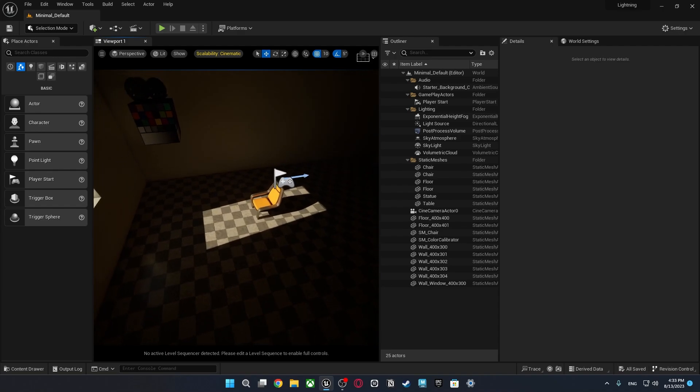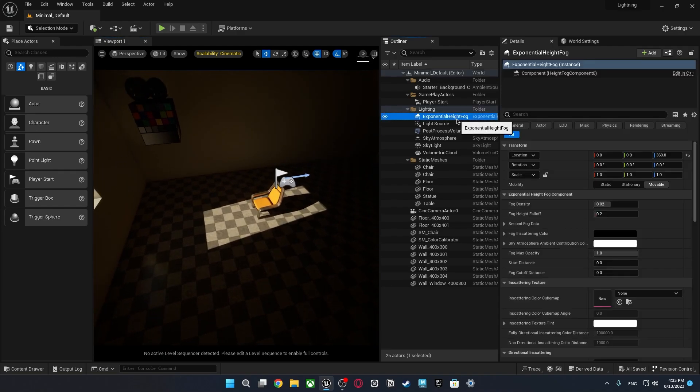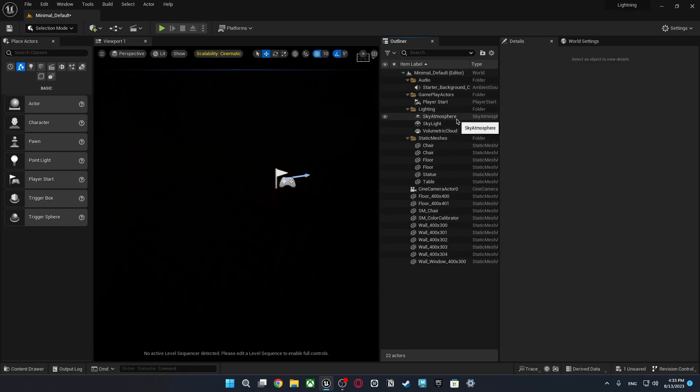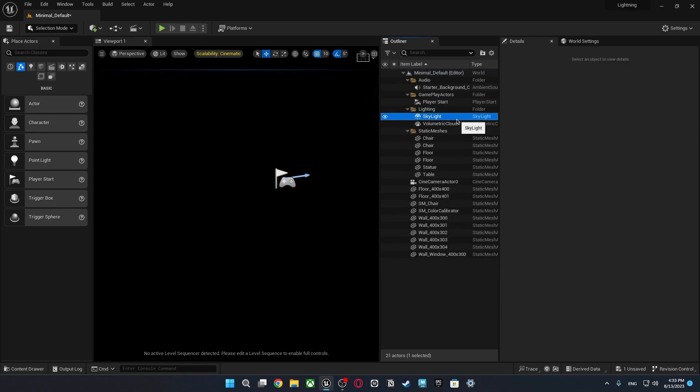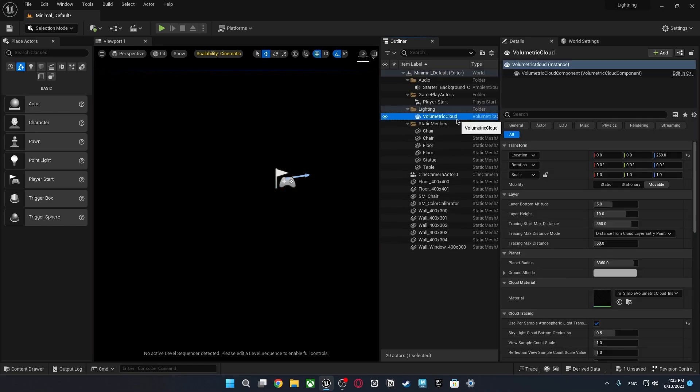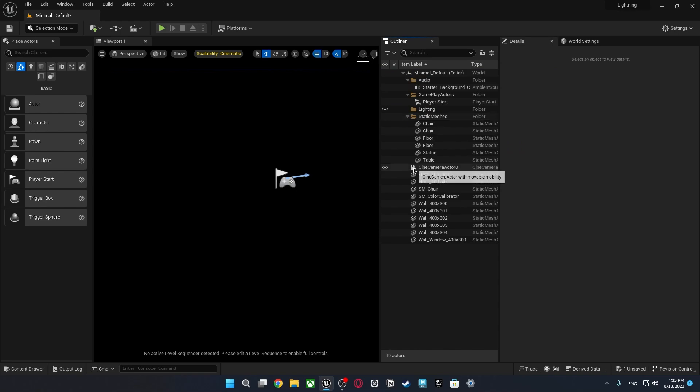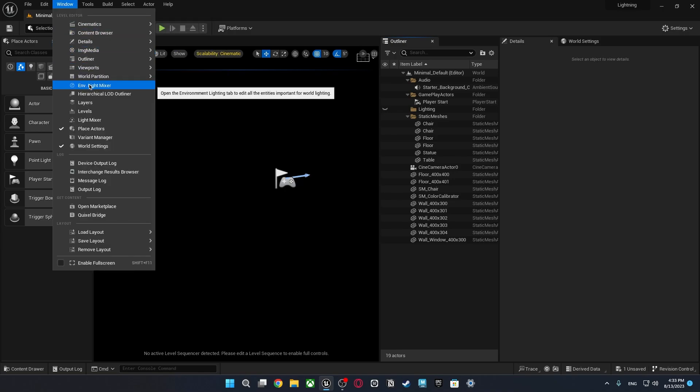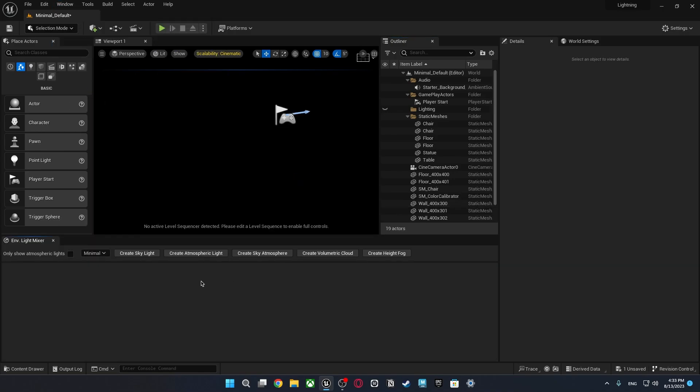So what I'm going to do I'm just going to delete every visual effects and lights in the scene. Okay as you see I delete all of them. So what I'm going to do I'm just going to click window environment light mixer. It's processing but I can create all kinds of lights from here with so easy way.